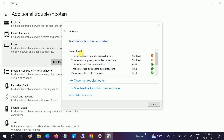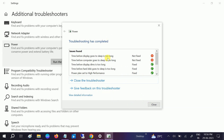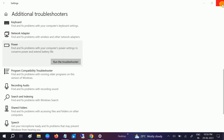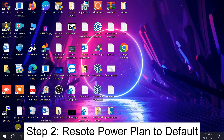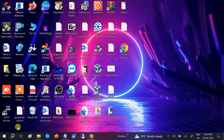If the issue is big, we need to troubleshoot in a different way. If your issue is fixed, well and good. If not, we need to move to the second method. If you have an issue with your current power plan, go to CMD.